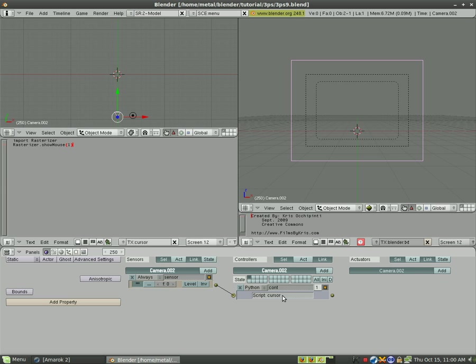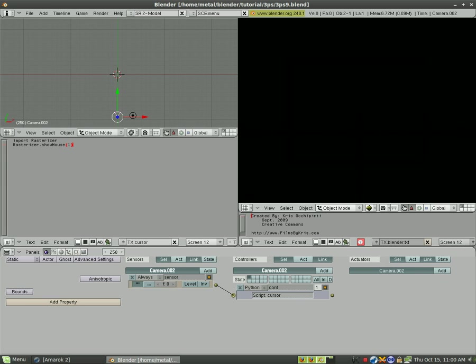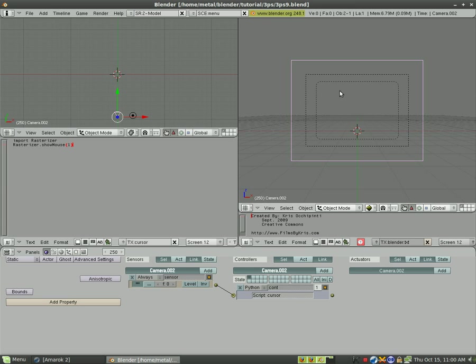And we're going to tell it that we want to use our cursor code that we just pasted in there. Now when I hit P you'll see I've got a cursor in the game, which is going to be very helpful.